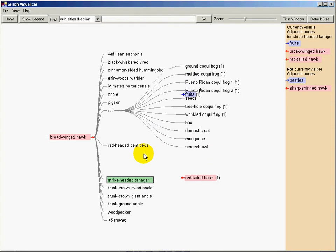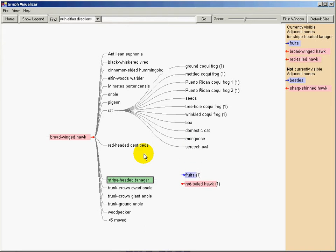Next, TreePlus moves the nodes already visible in the tree, fruits and red-tailed hawk, to their new positions.